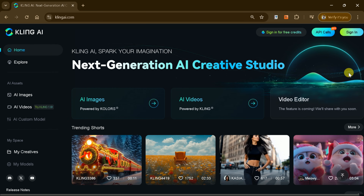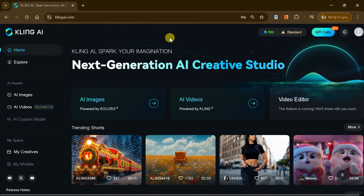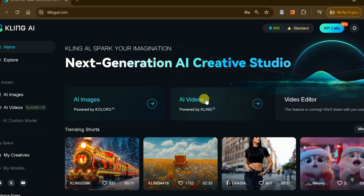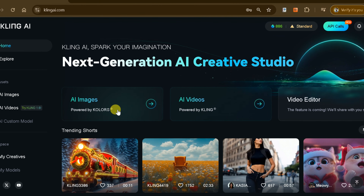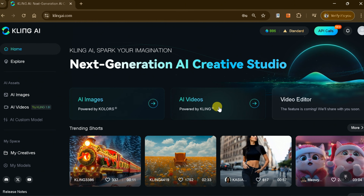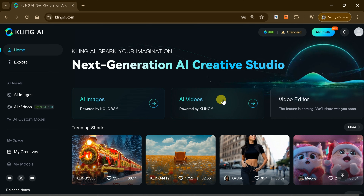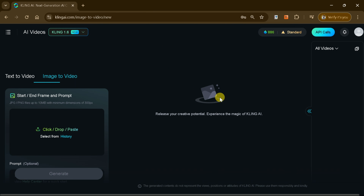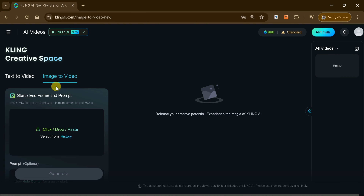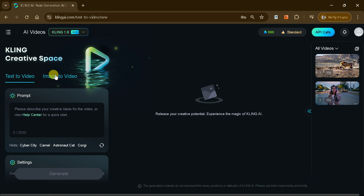Now let's dive into the true potential of Kling AI. Begin by signing in to unlock all its features. Once logged in, you'll notice two main options: AI Image and AI Video, with an exciting video editor feature coming soon. Let's focus on the AI Video feature. When you click on AI Video, you'll be presented with two options: Text to Video and Image to Video.